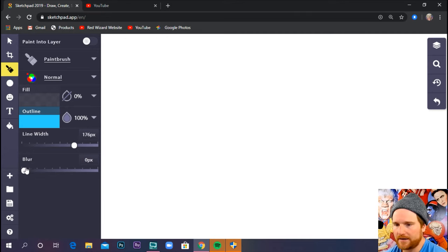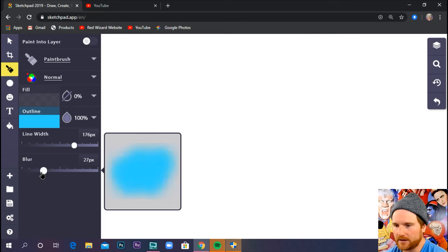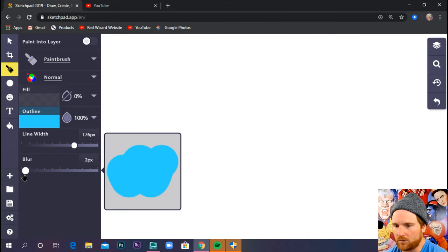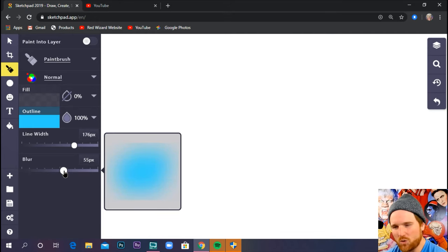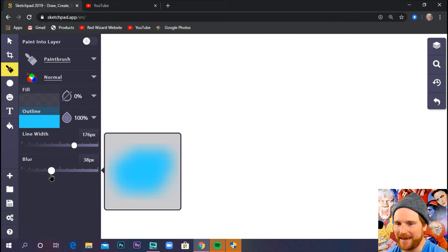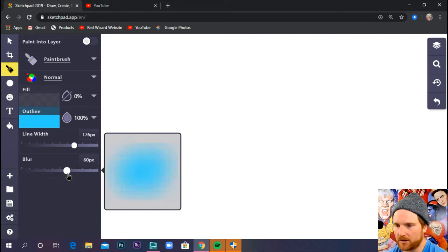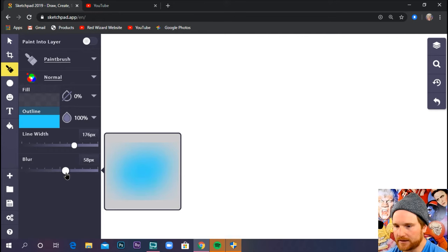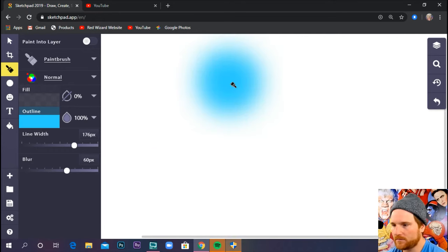Now blur, you'll notice is going to dissipate my stroke. The wider I go out, the more transparent it looks and the more spray painting-ish it looks. So I'm going to go, let's set this to like 60.